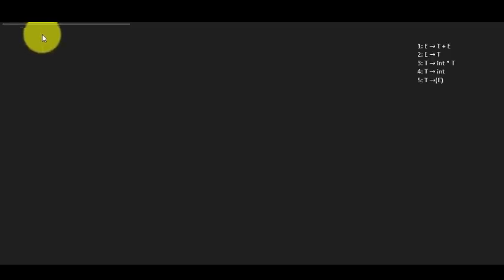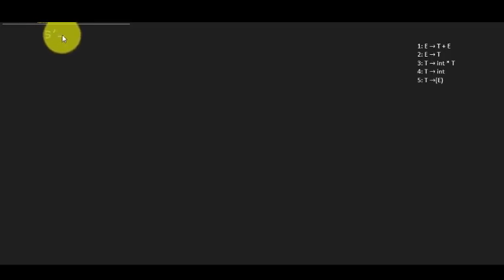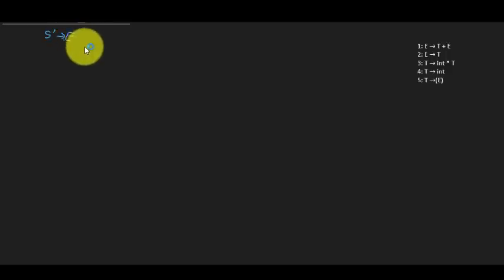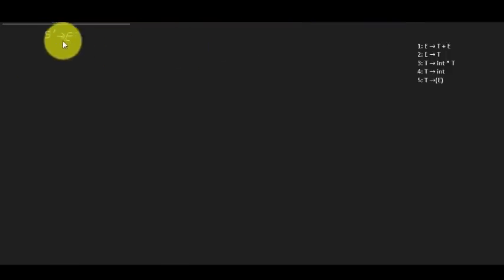The first thing we need is an augmented grammar — we need one extra rule called the augmented rule. It augments the start symbol: S' goes to E. This is required for reaching the accepting state. We also have a dot that keeps moving after every symbol to get to the accepting state.